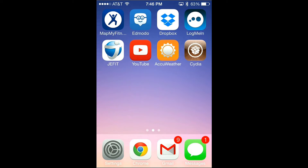Hey guys, it is AD Video Editor here and in this tutorial I'm going to go over some great Cydia apps and tweaks to download that can customize and make your phone or any iDevice look very cool.